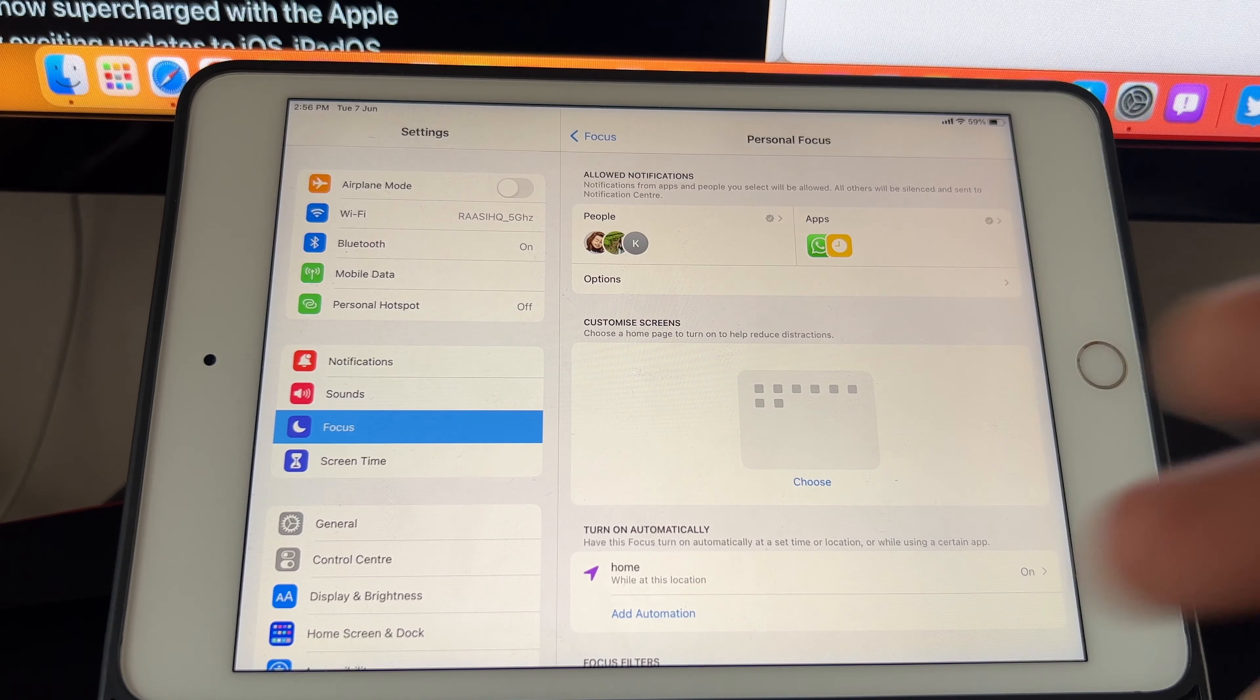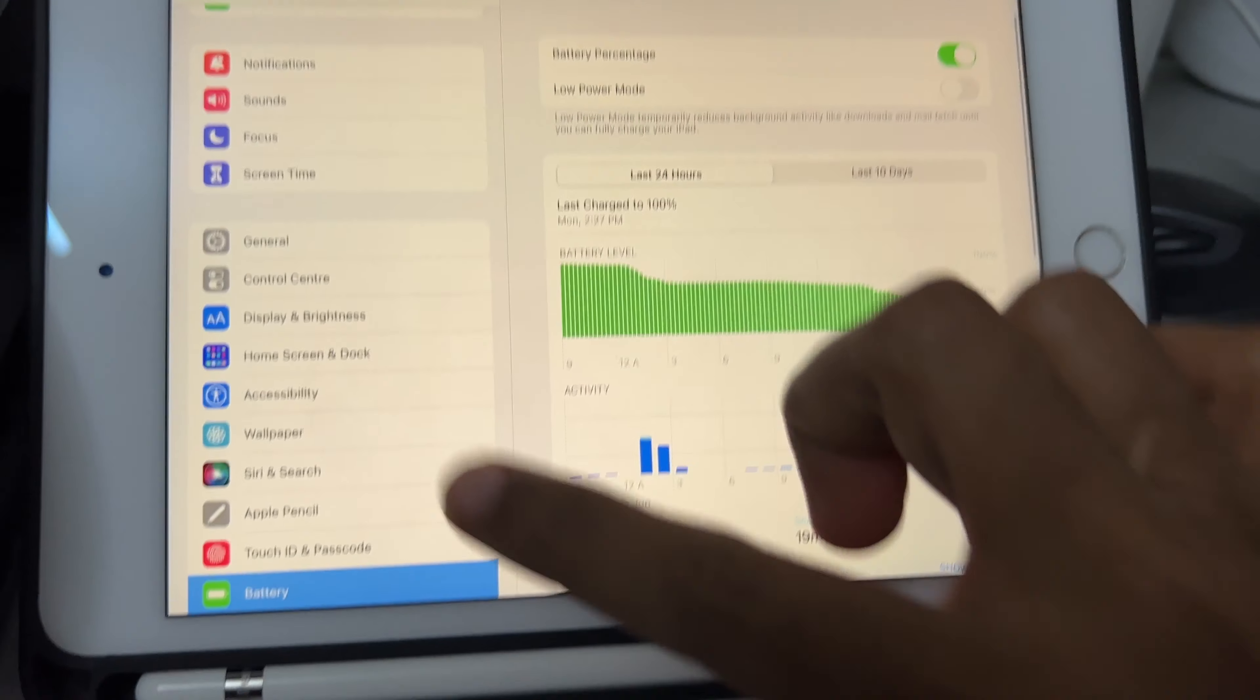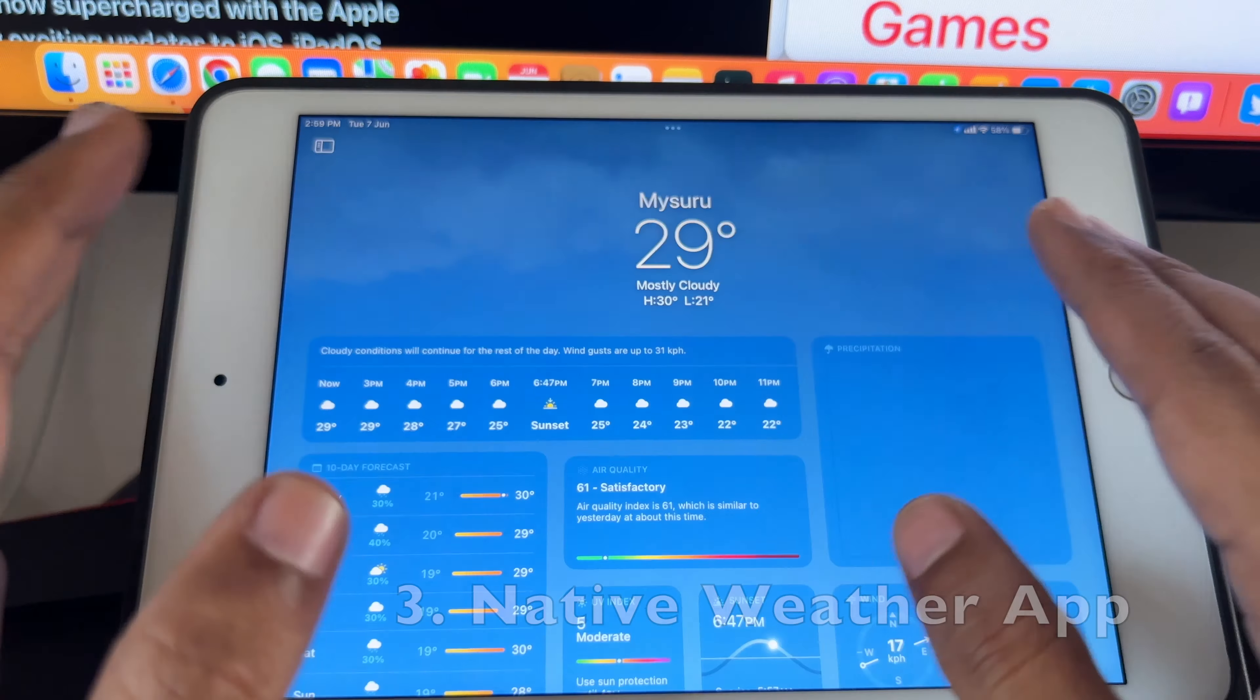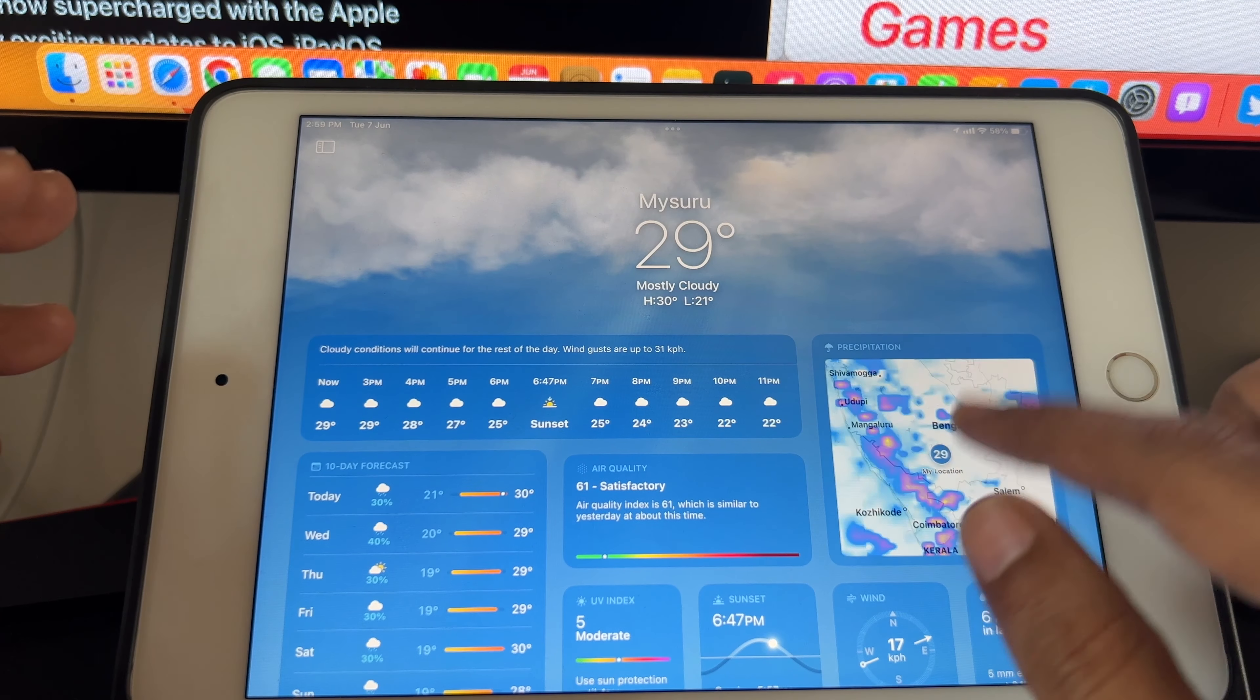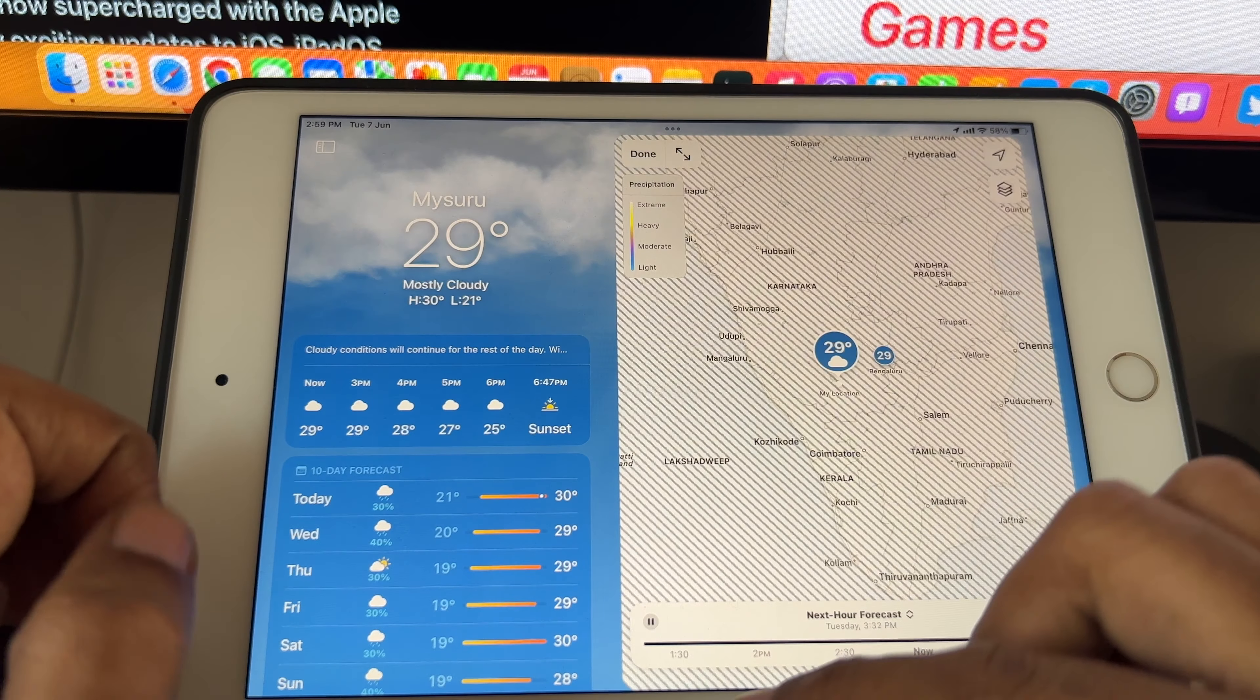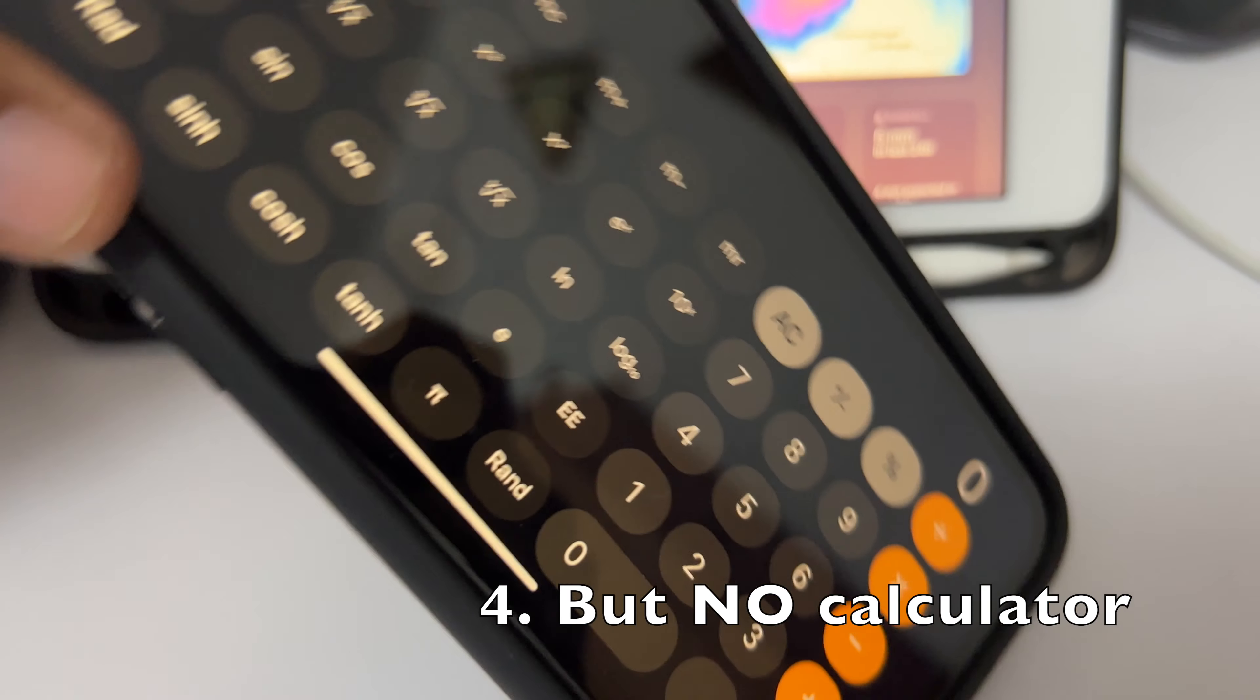I was also expecting some kind of low power mode or battery percentage and battery health percentage, but that's also not there. Now let's see what we got. The biggest change is the weather application. We finally have a dedicated weather app for iPad and it's really great. It works with previous generation iPads too, so it's not exclusive to M1. But there's still no calculator application, maybe we'll get it in iPadOS 17.